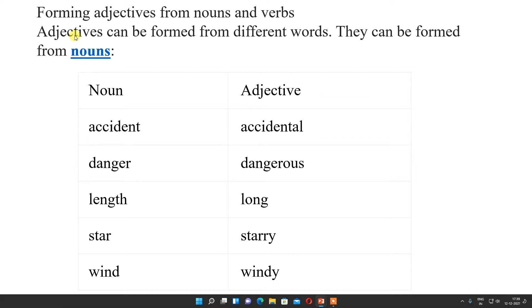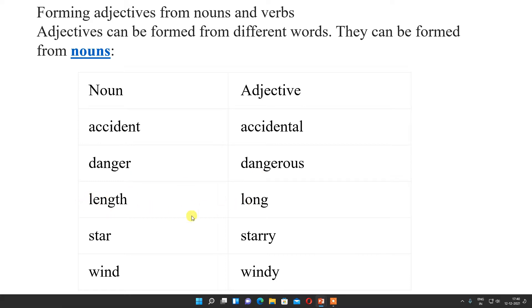Forming adjectives from nouns and verbs. Adjectives can be formed from nouns. From this noun, we are making adjectives: accident becomes accidental — like when we read the name of a hospital, 'accidental hospital'. Danger becomes dangerous. Length becomes long. Star becomes starry. Wind becomes windy.